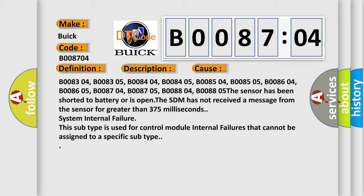The SDM has not received a message from the sensor for greater than 375 milliseconds. System internal failure. This subtype is used for control module internal failures that cannot be assigned to a specific subtype.